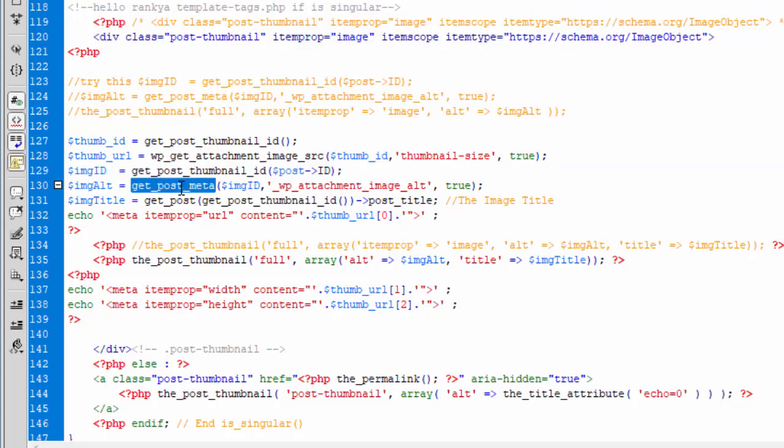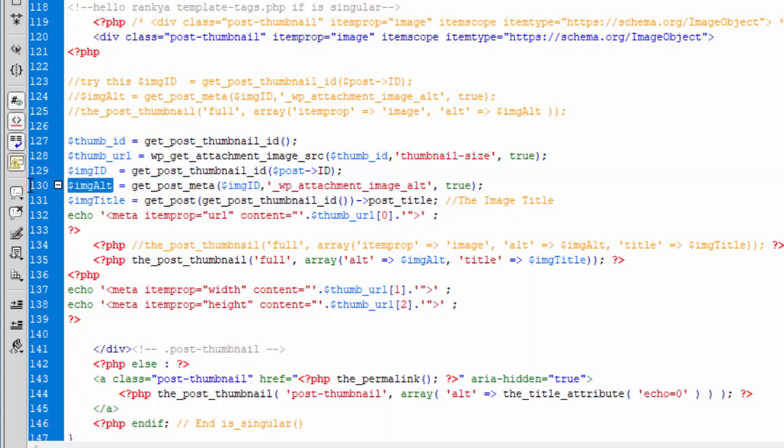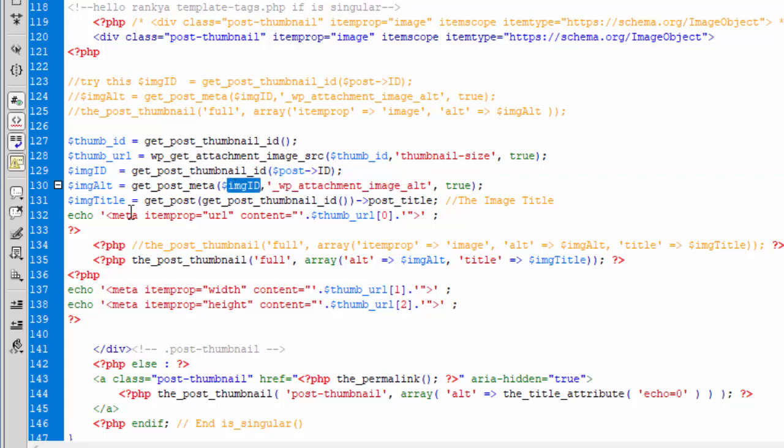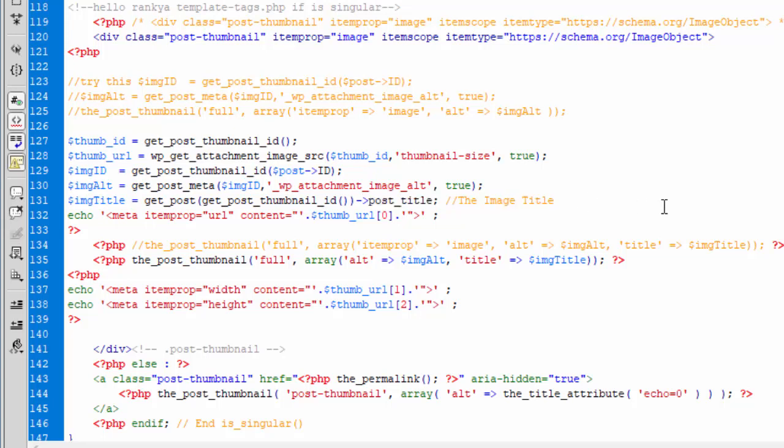you can then grab more information about that featured image, which is your post thumbnail for a particular post ID. Now, once you do that, then you can get further information which is needed to validate structured data for image object, which is the width and height of that featured image. And you do that by using this. Title will be the post title because it's smart to add title to your images.